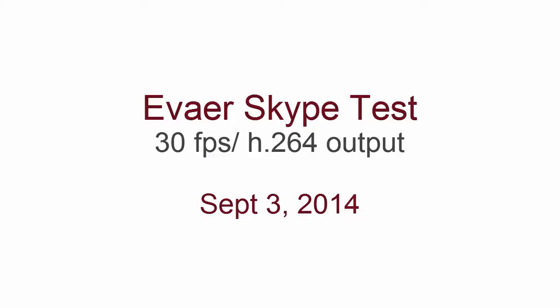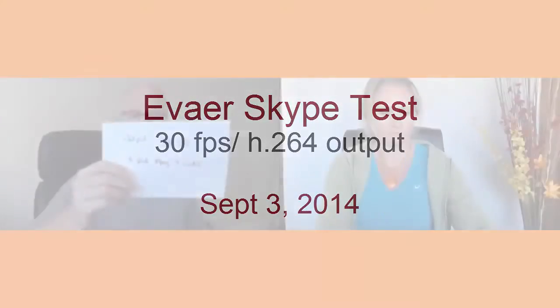We're now recording. This is using the new version of Evower. It's the test one. It's supposedly going at 30 frames per second, and I'm recording it in the H.264 format.